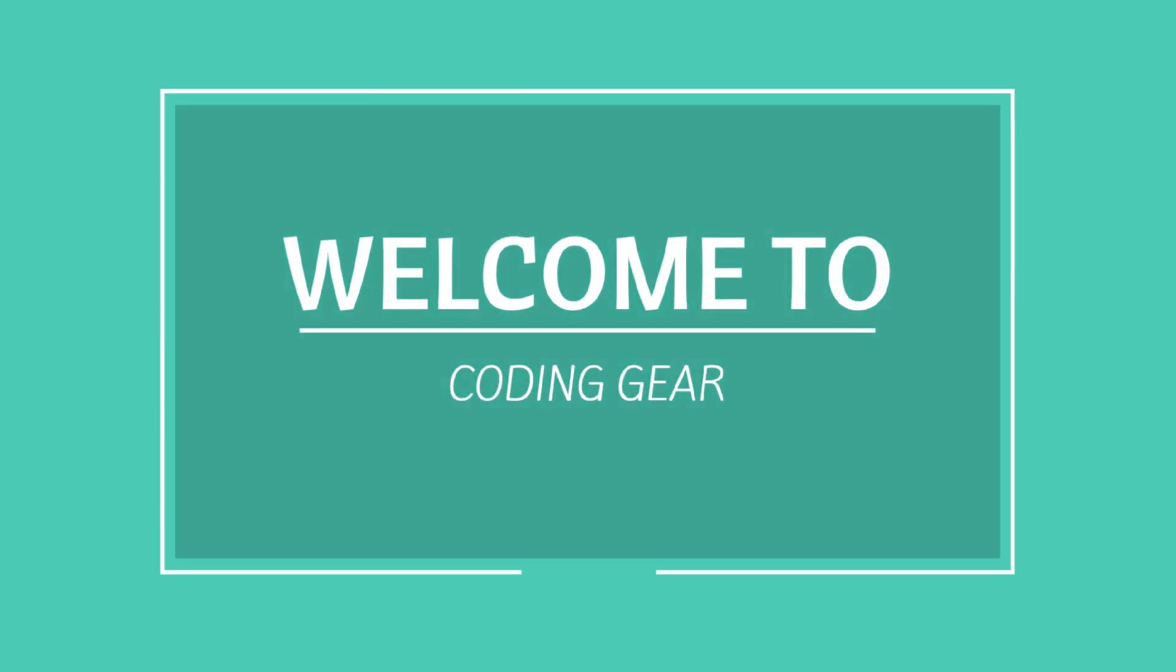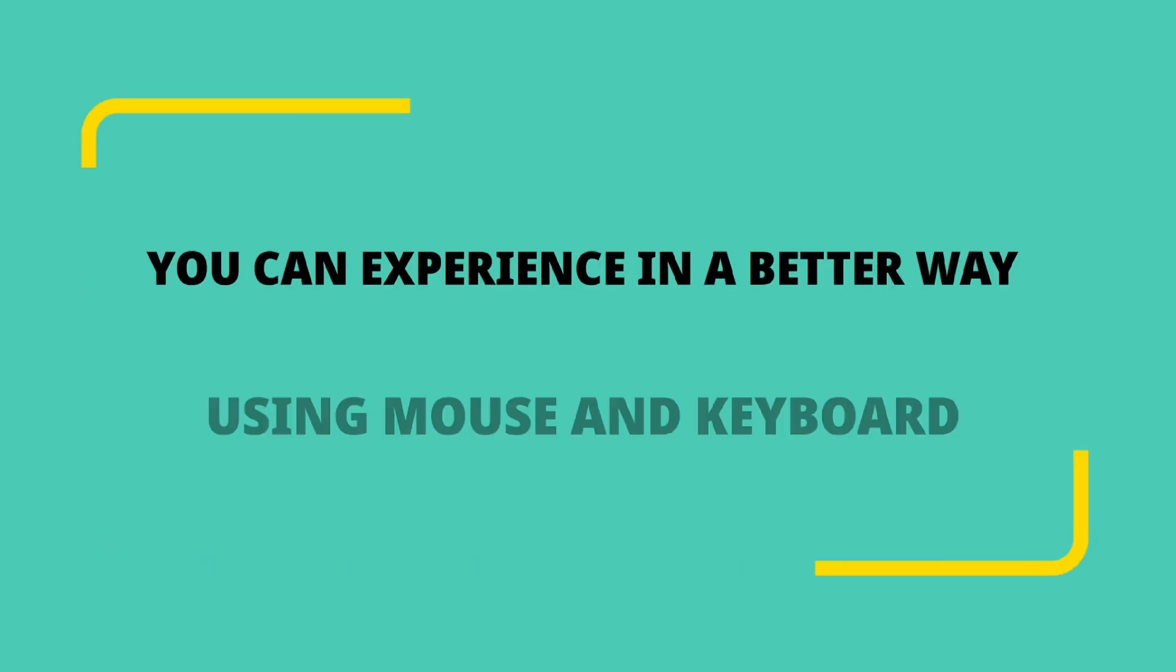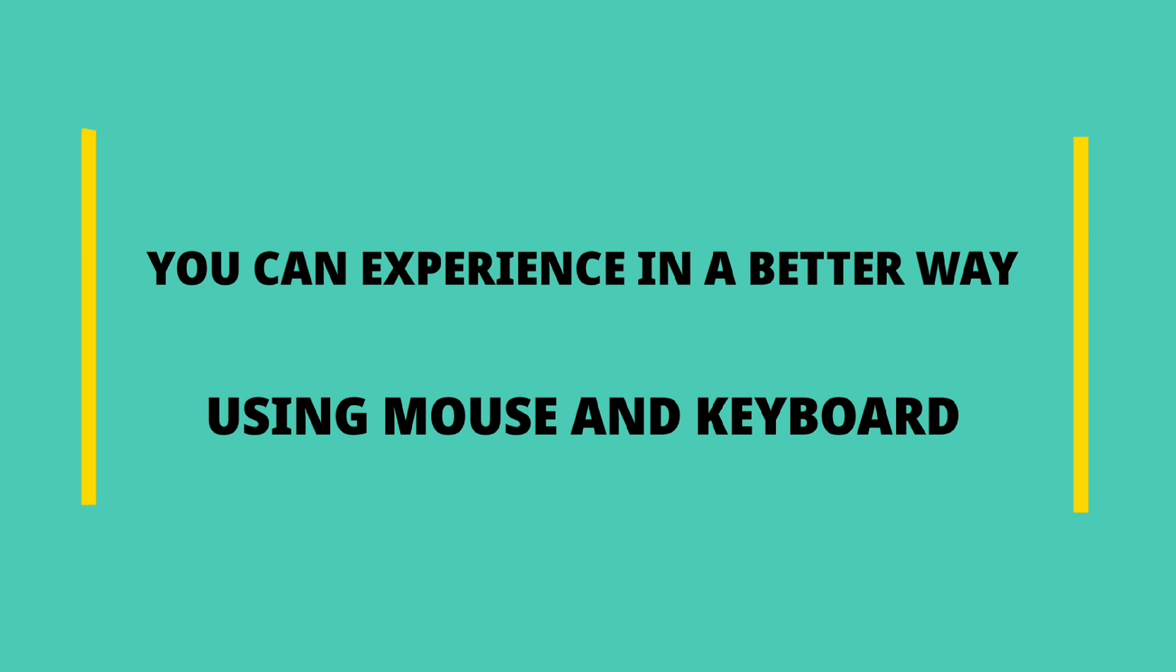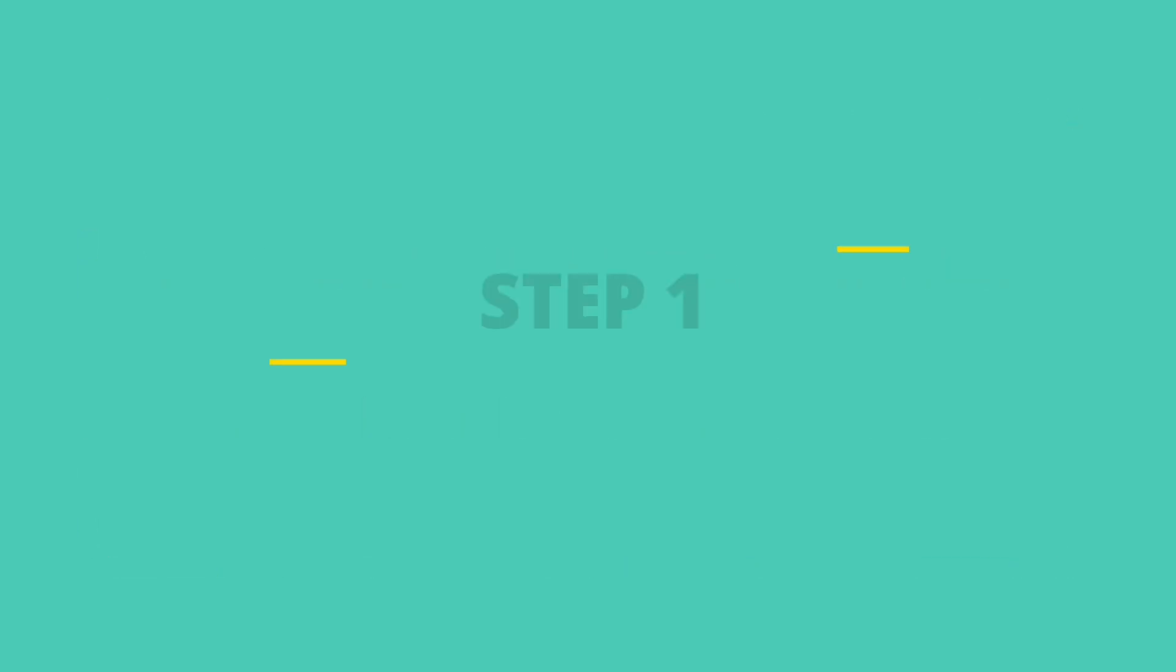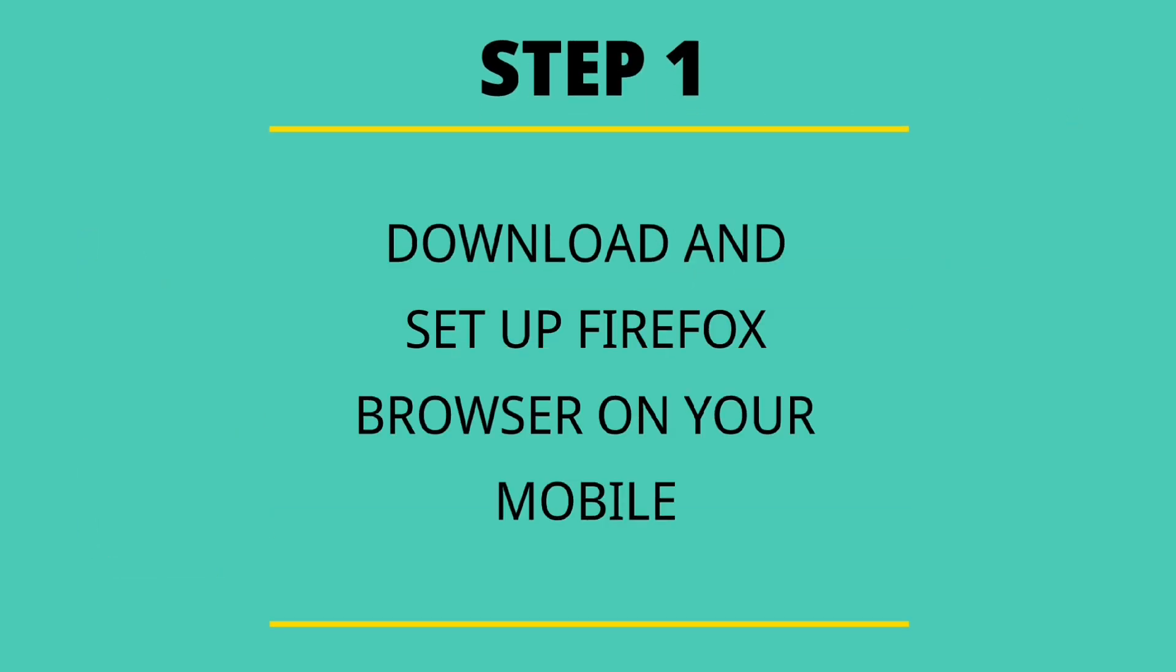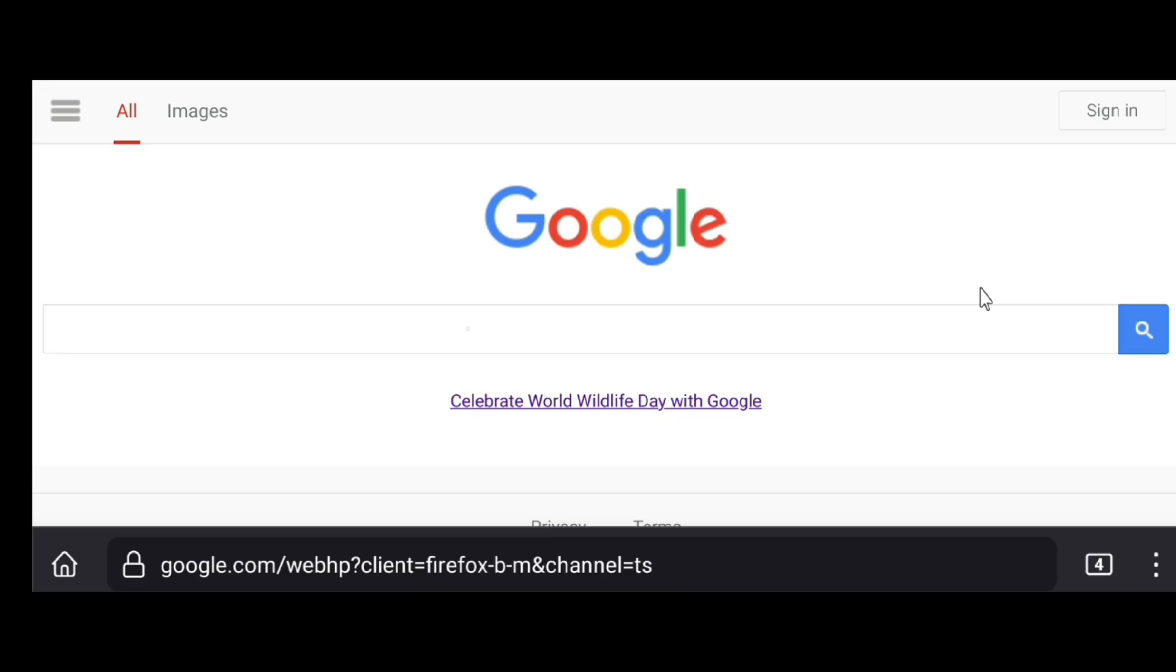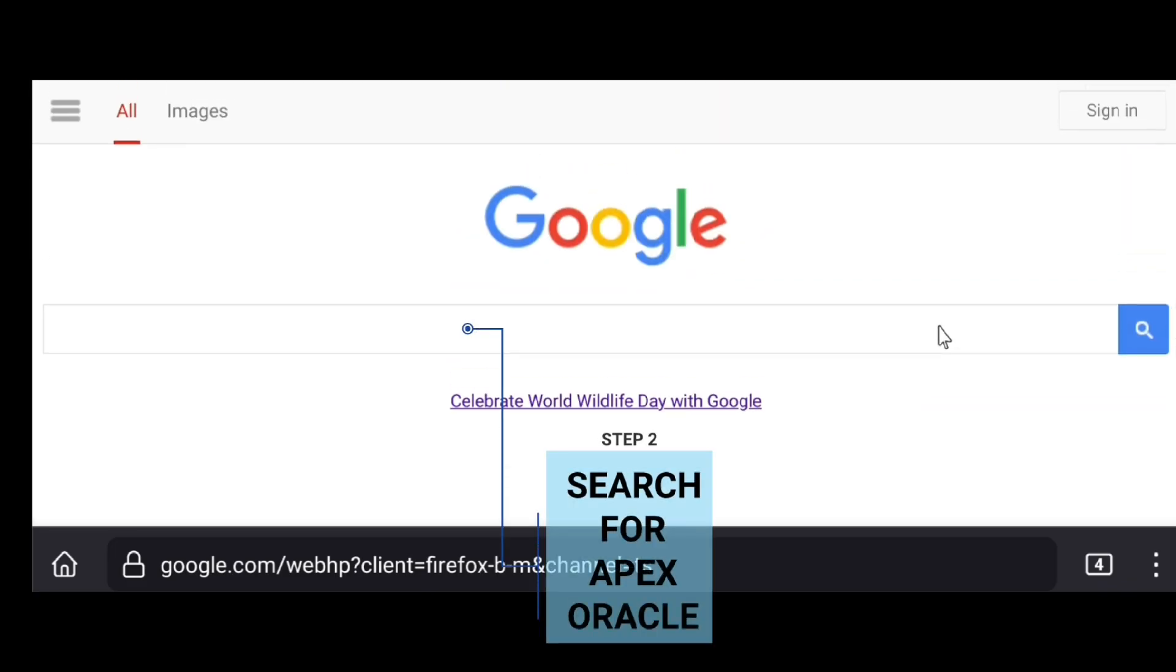Welcome to Coding Gear Topic. How to operate Oracle on mobile. You can experience it in a better way using a mouse and keyboard. Step 1: Download and set up Firefox browser on your mobile. Step 2: Search for APEX Oracle.